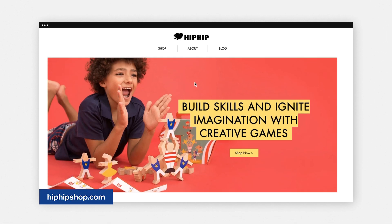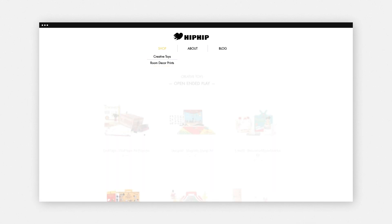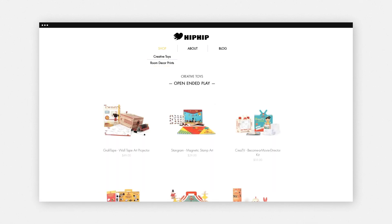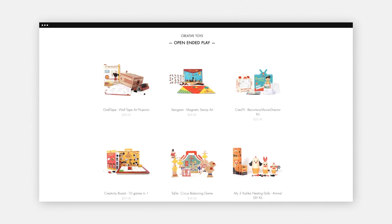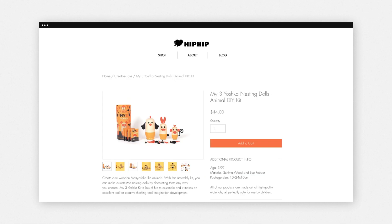So let's run through an example using HipHip Shop, a creative store that sells various games and products for kids. Today we're going to add a new product for them — nesting dolls. I'm going to start by making a list of potential keywords that are relevant to HipHip and this specific product. I'll need to include a mix of general and specific terms — we call these long tail and short tail keywords.